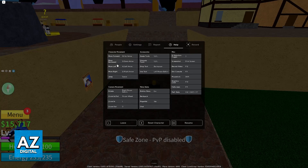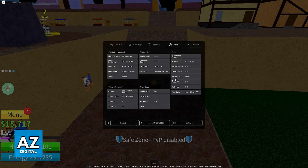You will notice that clicking on any of these options will not allow you to change them, so this is for reference only. Even though you can use this to see what every single button on your keyboard does related to Roblox, you will not be able to change it from here.